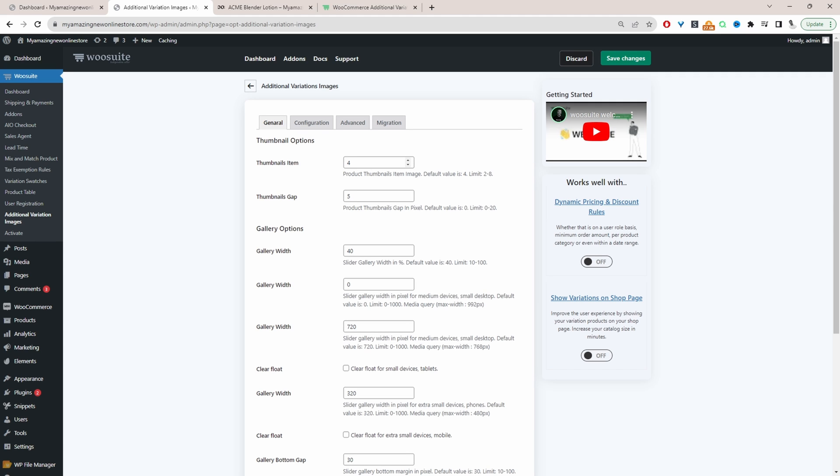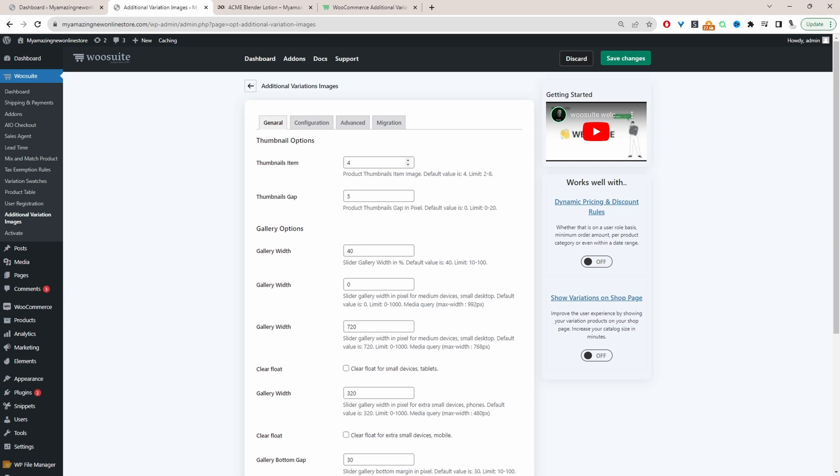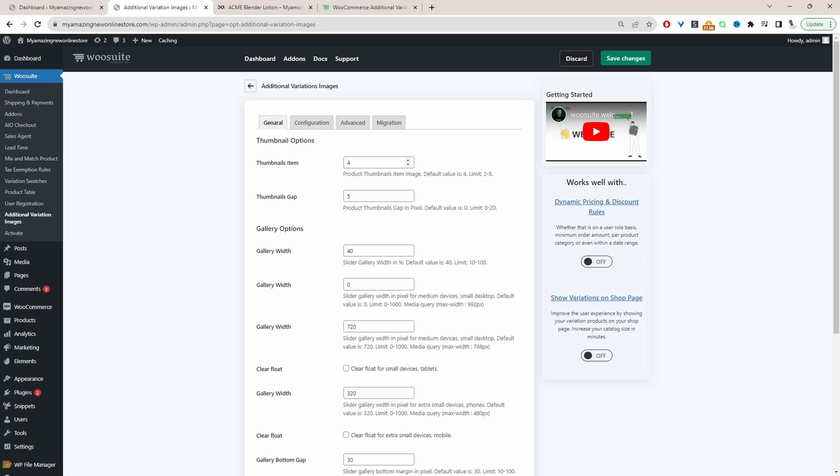So the first one that you might want to change is where it says thumbnail items. So you can choose the number of thumbnails within the product gallery. Okay so I'm going to leave it as default which is four.